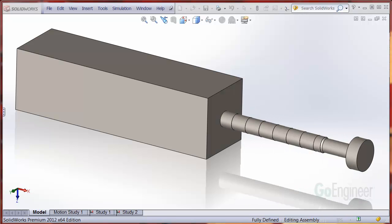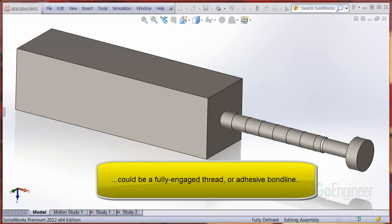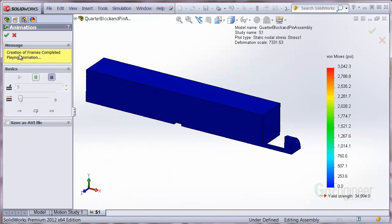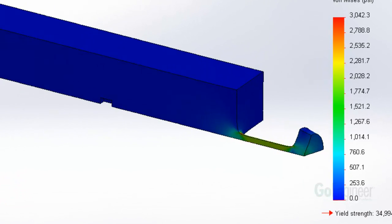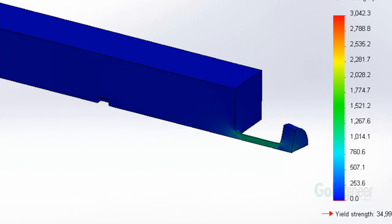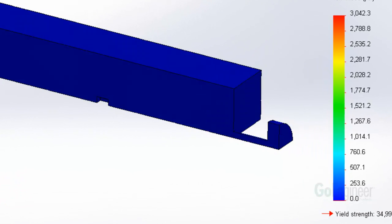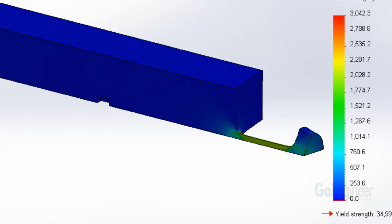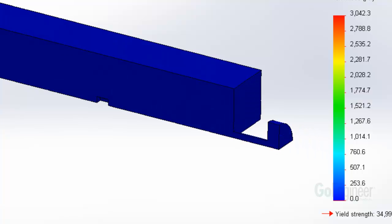This could be considered a fully engaged thread or an adhesive bond line could serve the same purpose. In this quarter section of the model, we're showing exaggerated deformation and the von Mises stress under load. It's difficult to make out the stress distribution at the interface between the bolt and the block.